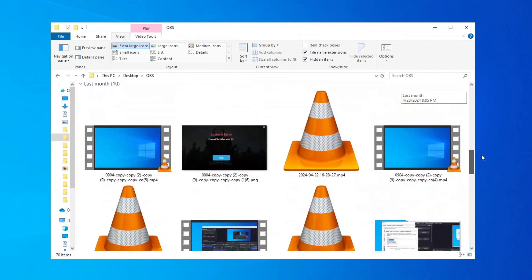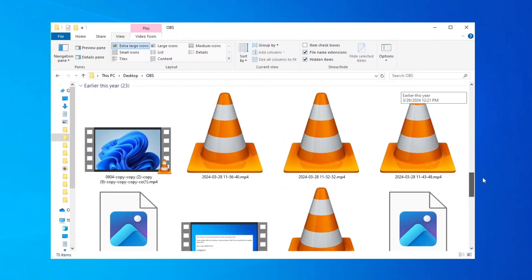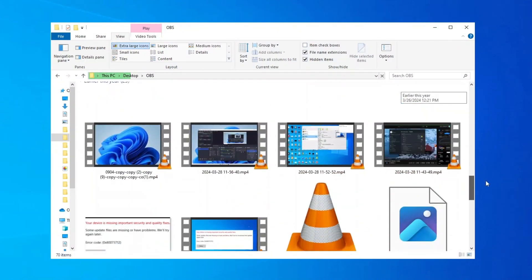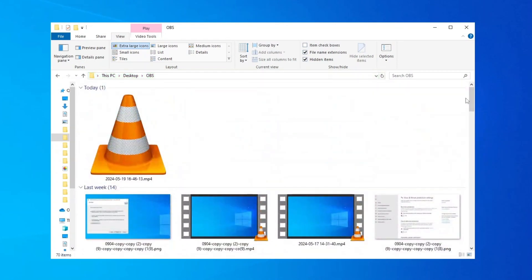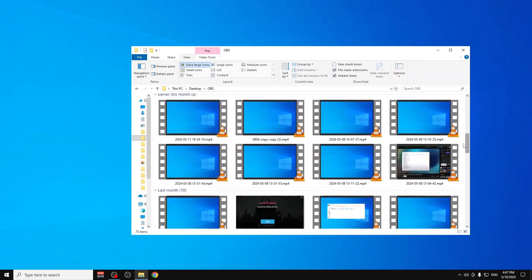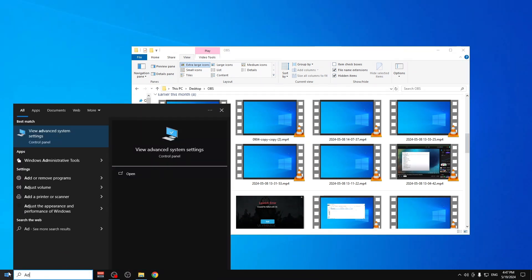If it doesn't work and is still showing icons - as you can see it's loading up, so it works for me - but if it doesn't work for you, then you can go here on the Start menu and type in 'advanced'.